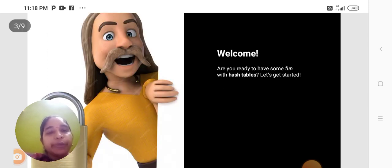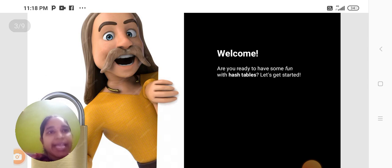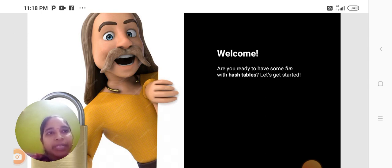Today we are going to discuss the topic as Hash Table. Are you ready to have some fun with Hash Table? Let's get started.